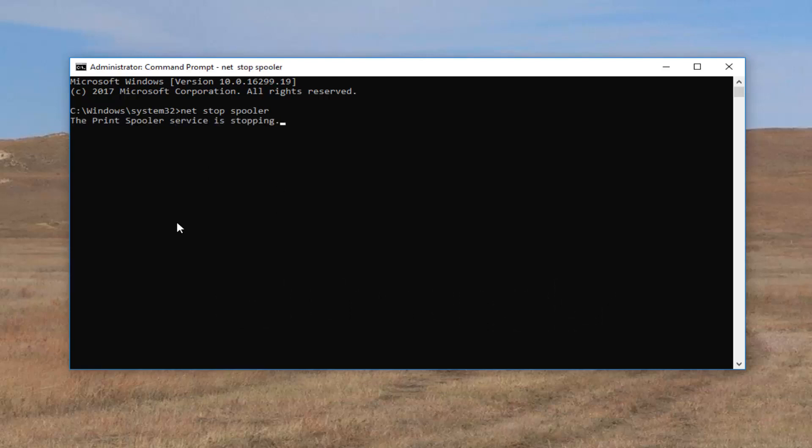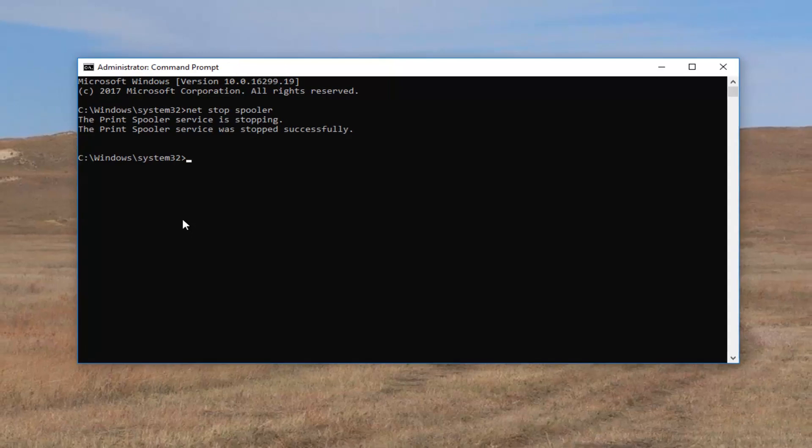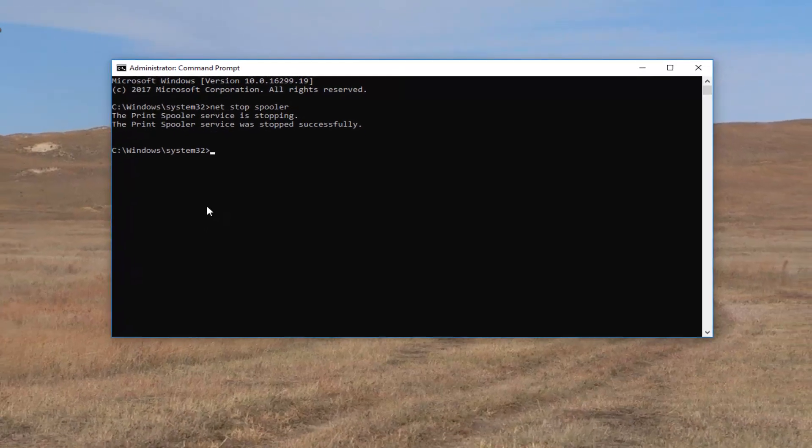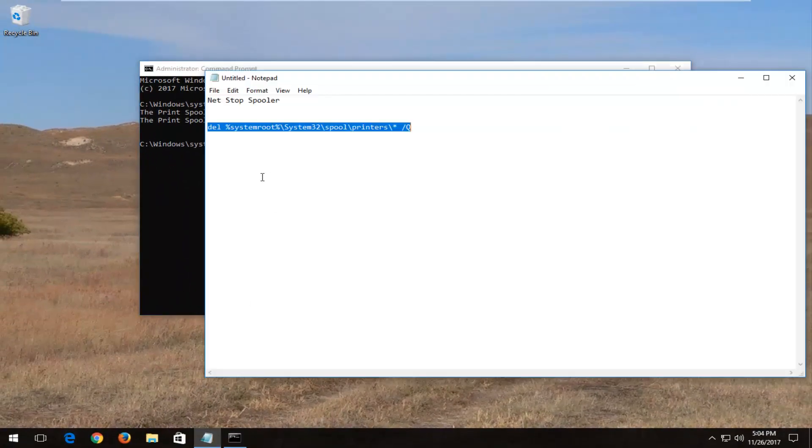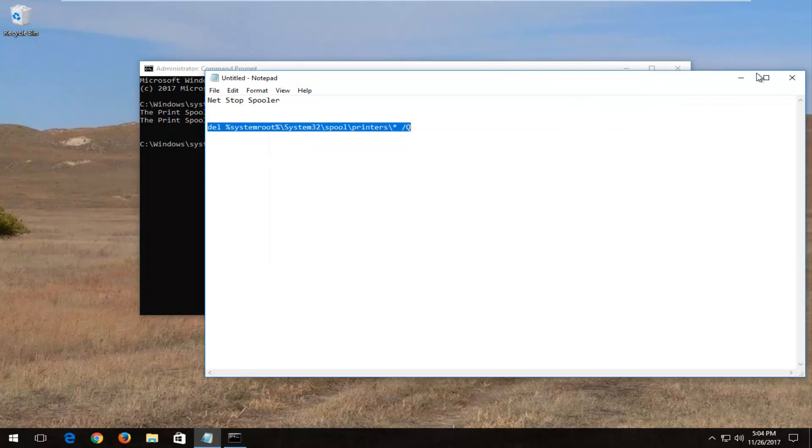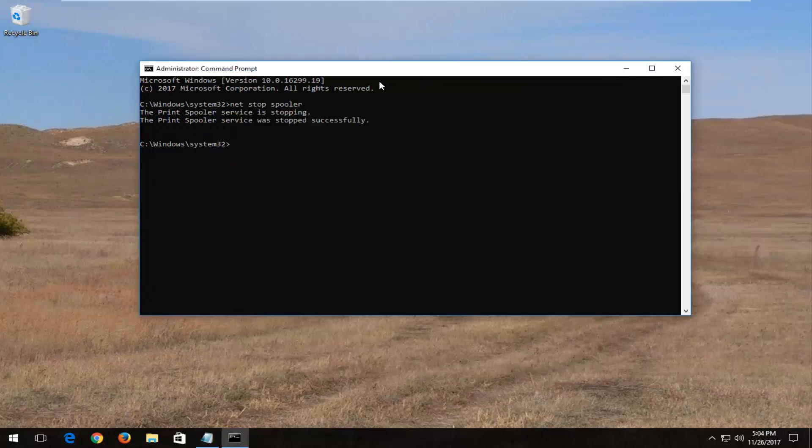It should say the print spooler service is stopping and then once it has stopped successfully, now you want to copy in the description of the video this command. So I'm just going to copy right out of my notepad file here.